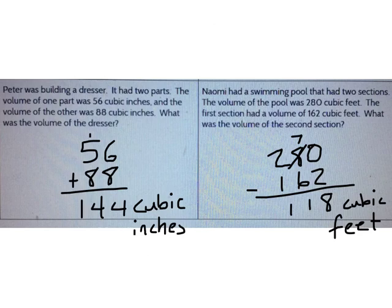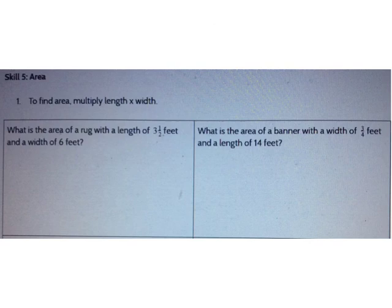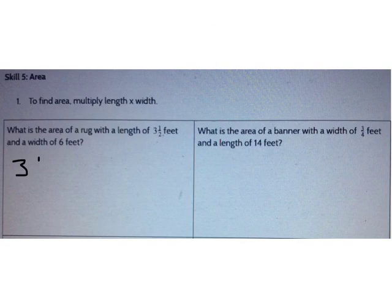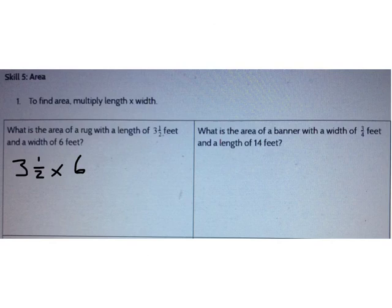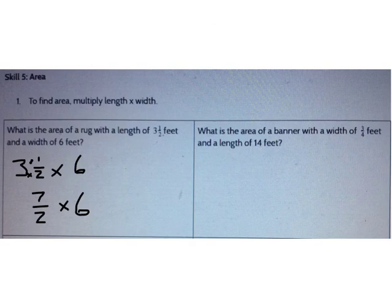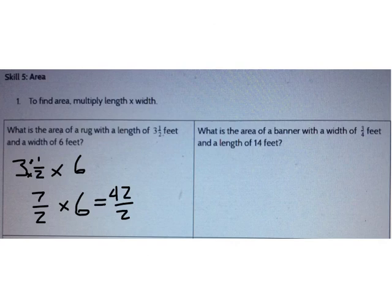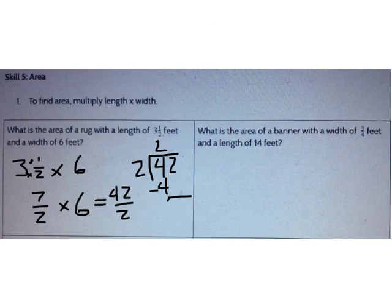The last skill we talked about was area. To find area, multiply length times width. What is the area of a rug with a length of 3½ feet and a width of 6 feet? I need to multiply 3½ times 6. When I have a mixed number, I first change it to an improper fraction: 3 times 2 is 6, plus 1 more is 7 over 2. Then 7/2 times 6 is 42 over 2. Dividing 42 by 2 gives 21 square feet.